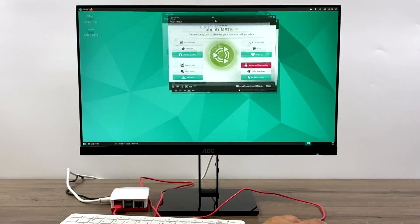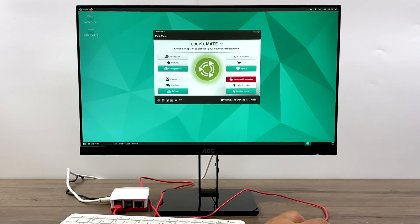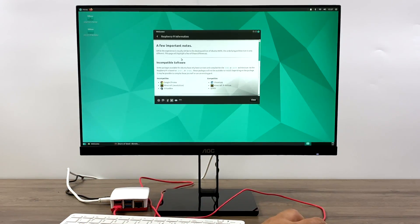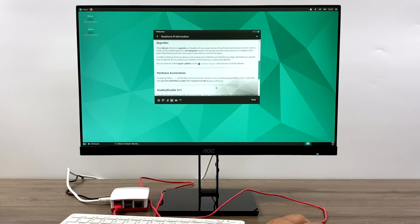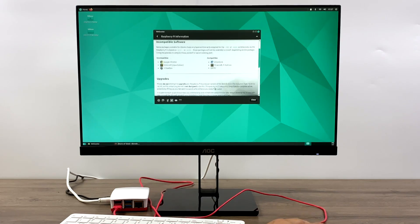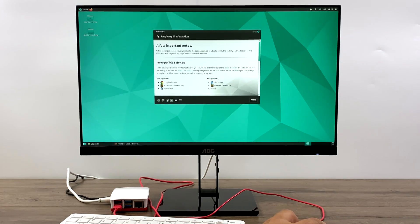Hey, what's going on guys? It's ETA Prime back here again. Today I'm going to show you how to get a pretty optimized version of Ubuntu Mate up and running on your Raspberry Pi 4.